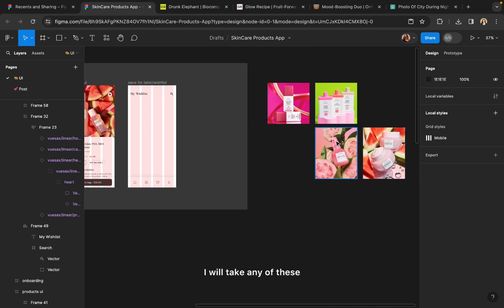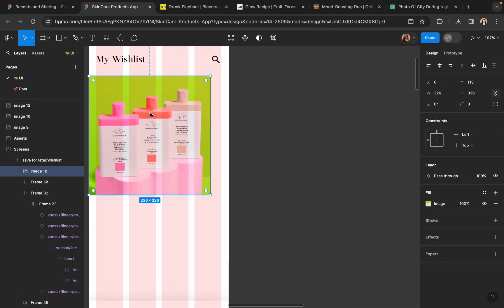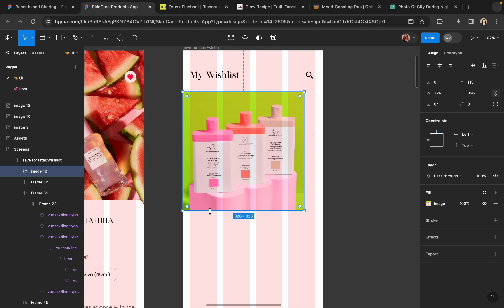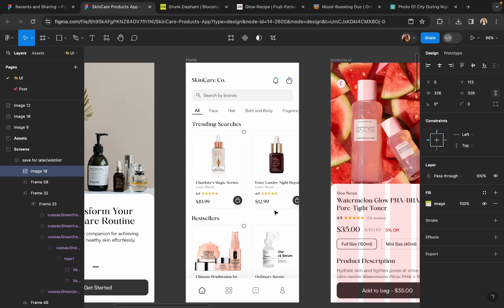I will take any of these images. I haven't changed the images on the home screen because I wanted it to be a bit simple so that the user won't get confused when scrolling down between different items.